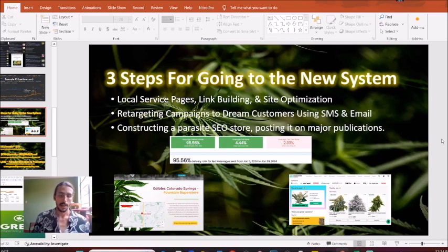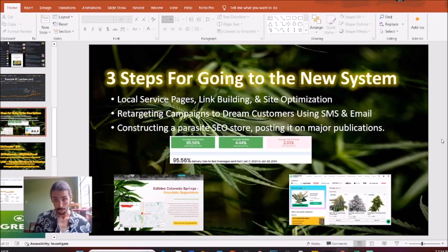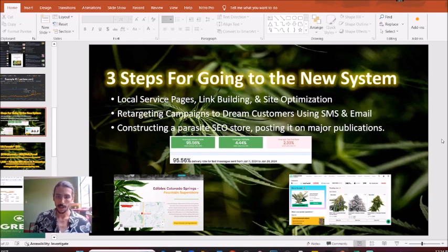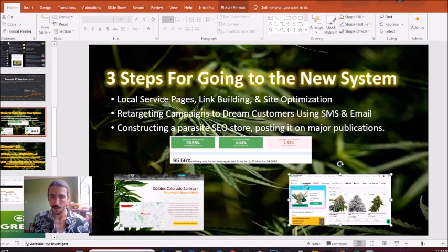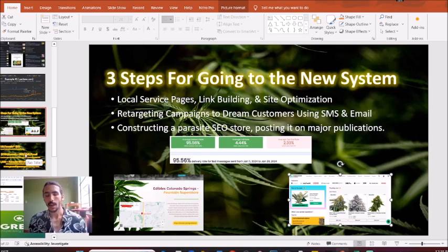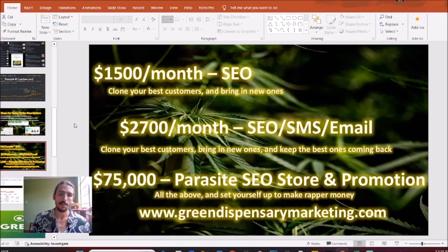Finally, if you want to shoot for the moon, I would highly recommend doing what Tommy Chong and other big giants in the industry are doing: constructing a parasite SEO store and posting yourself on major publications. Here's an example from Cannabis Code, one of our clients — this is exactly what they do. If you're interested in having my agency do this for you, we have three simple packages.